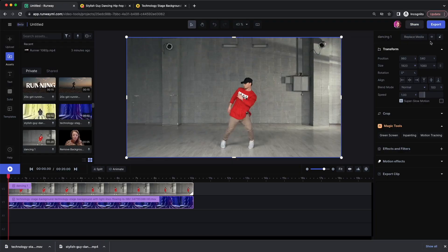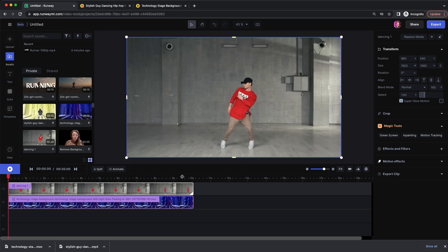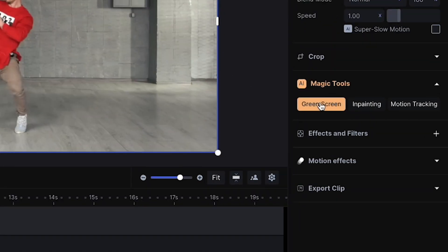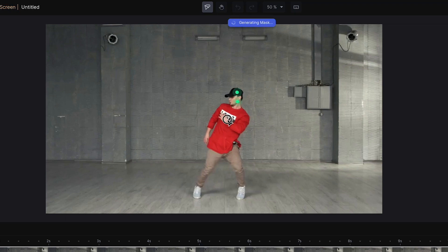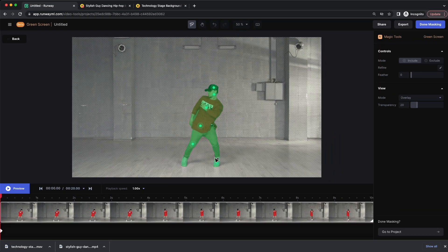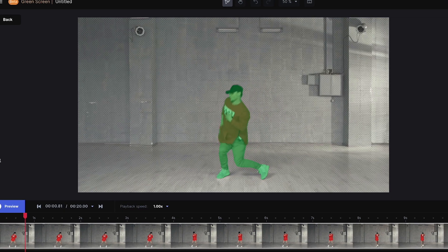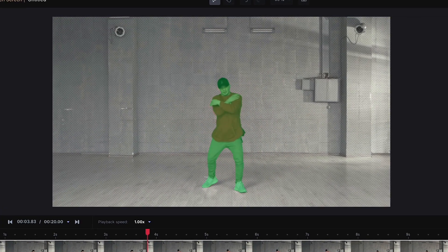I've downloaded both clips and uploaded them to Runway. On Video Layer 2 I have the dancer, and if I turn the visibility off you can see the background is on Video Layer 1. The first step, just like before, is to apply the Green Screen effect to our top layer. Let's select the different colors of his body so Runway knows what parts need to be rotoscoped — and just like that it detected his edges.